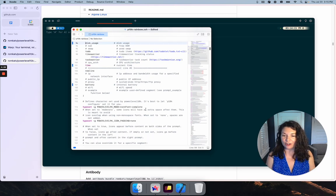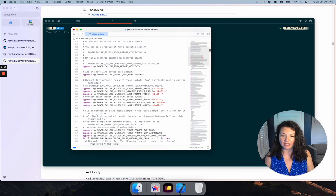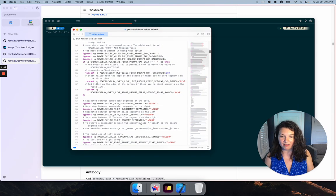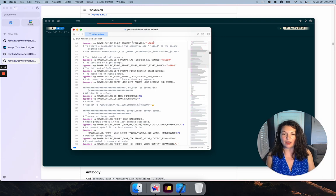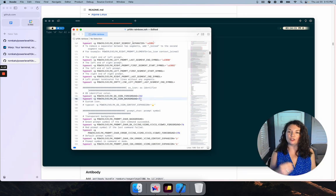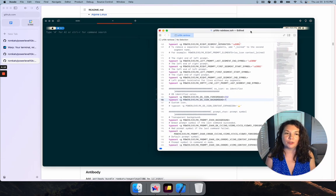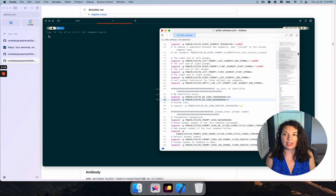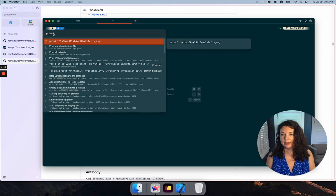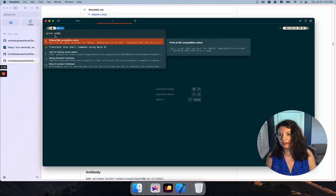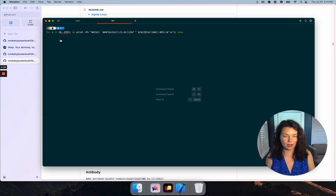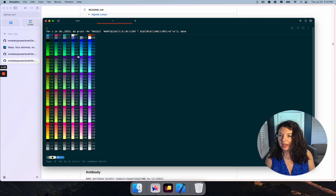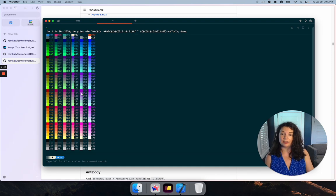There are lots of different places where you can control the colors, and the key for the colors is between 0 and 255. In order to get the key for that, there's a special command that you run. I've got it saved here. Print the compatible colors and it gives you the full list.